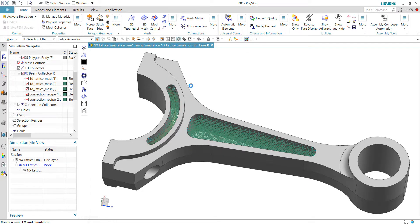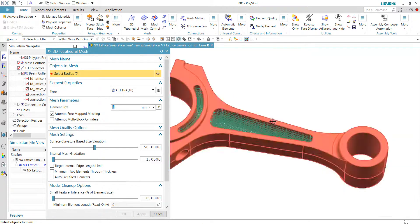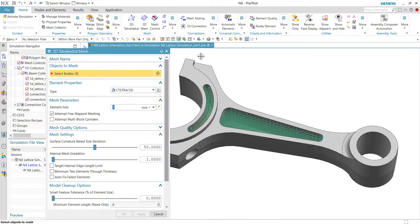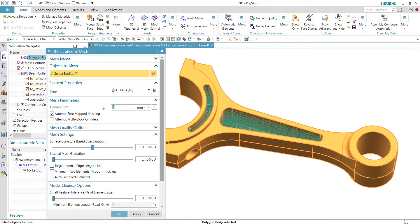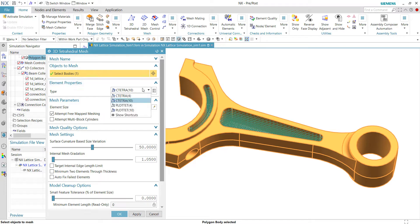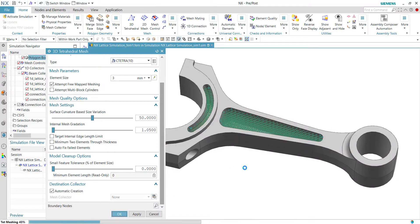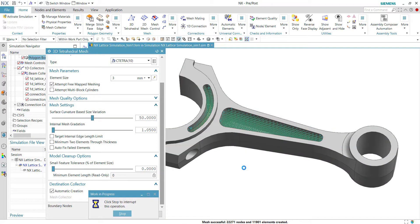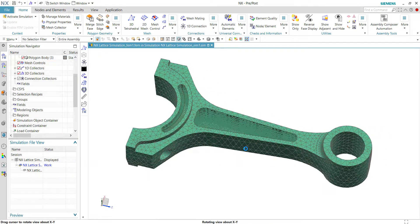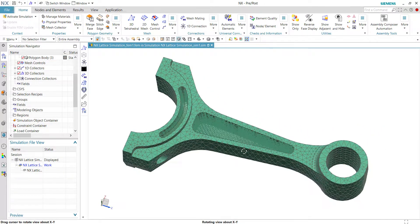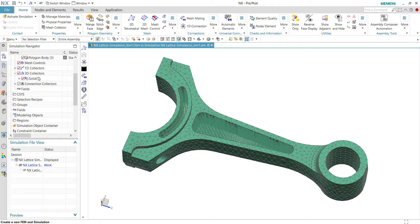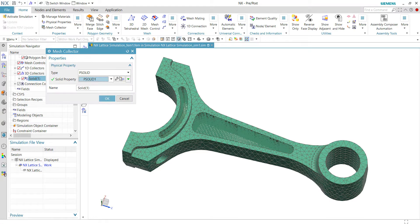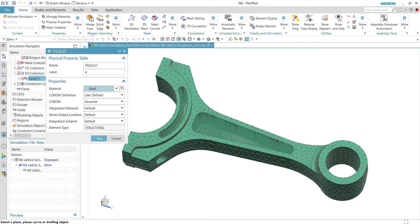Now we'll just quickly create the 3D tetrahedral mesh for this geometry. Assuming that I would like to put the element size of 3 tetrahedral tents and accept all the default settings. So now that the 3D mesh has been done, we can quickly assign the material for the tetrahedral mesh as the same material to the lattice structure.